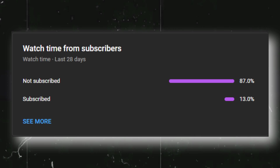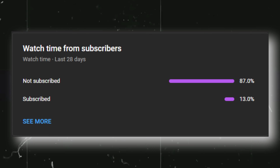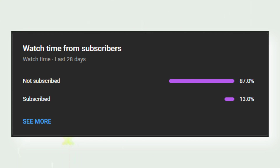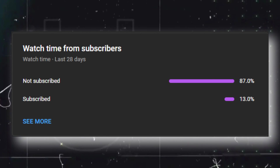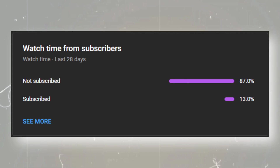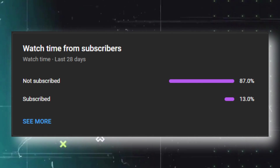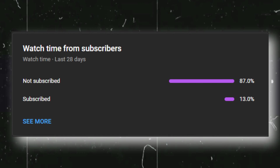Before moving ahead, we have 87% of users who watch our videos but haven't subscribed to our channel. So it's a humble request - if you guys like our content and find it useful, make sure to smash that like button and also consider subscribing to our channel.